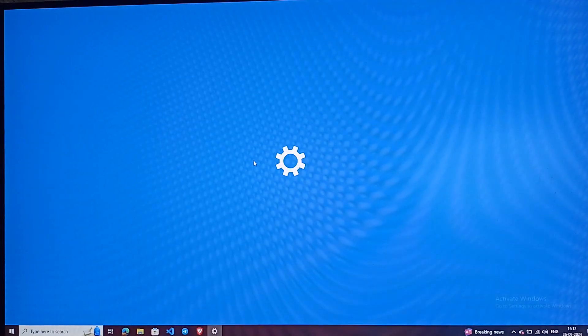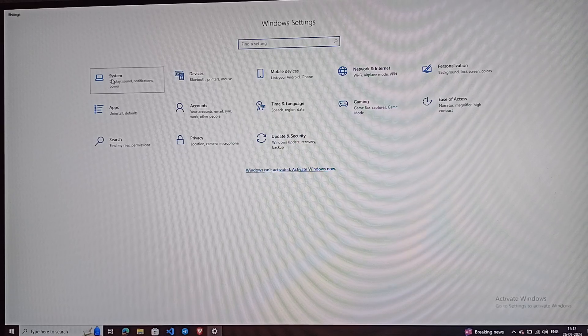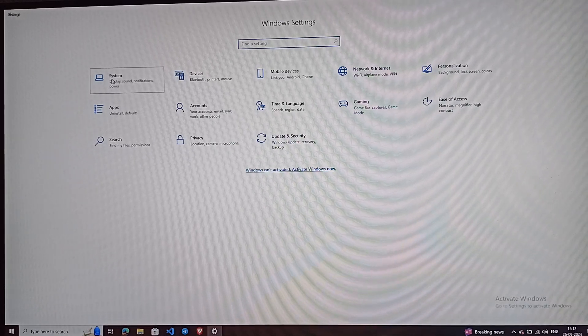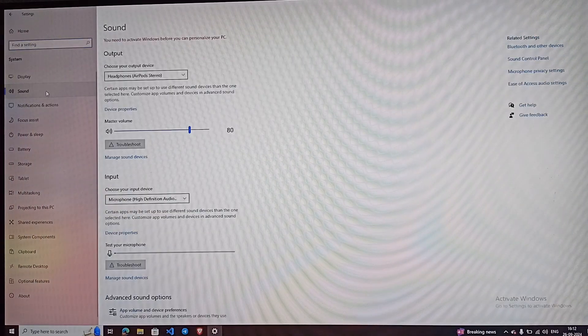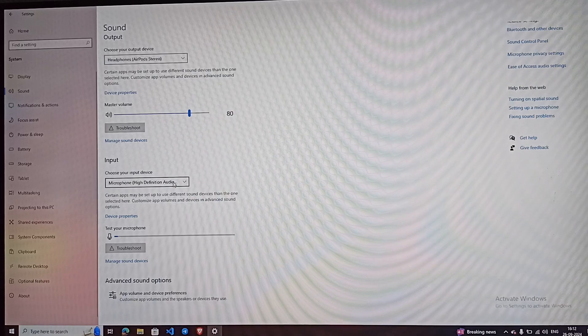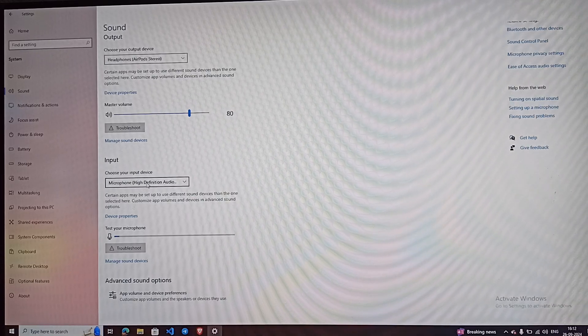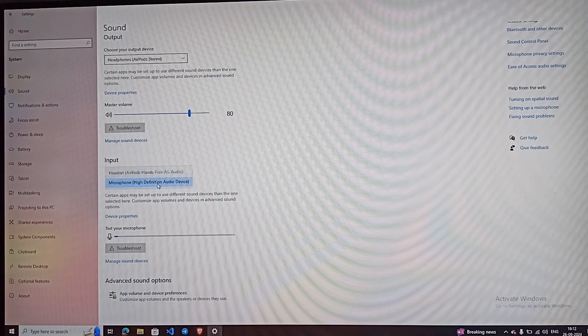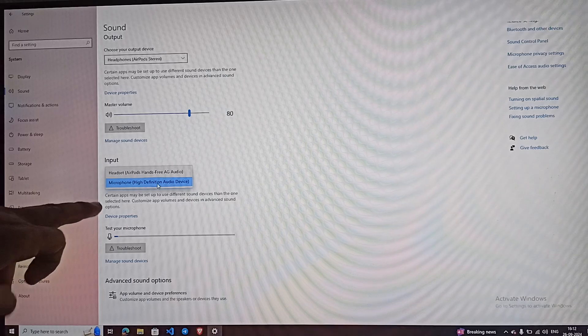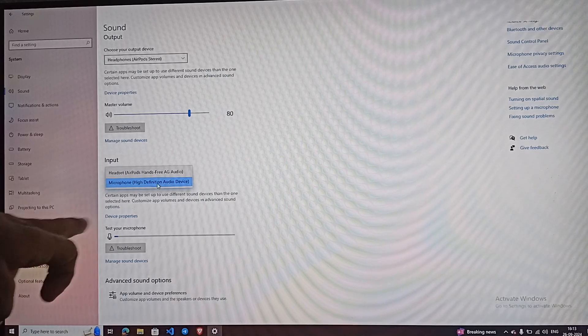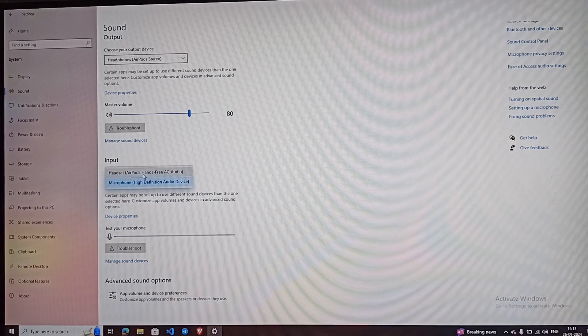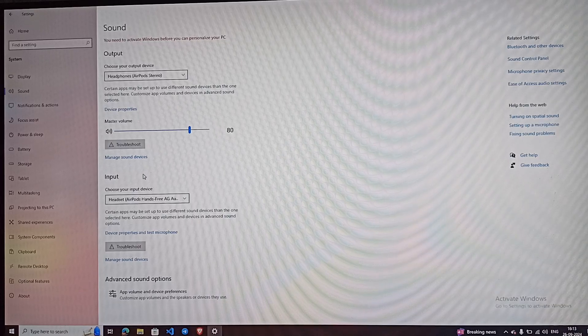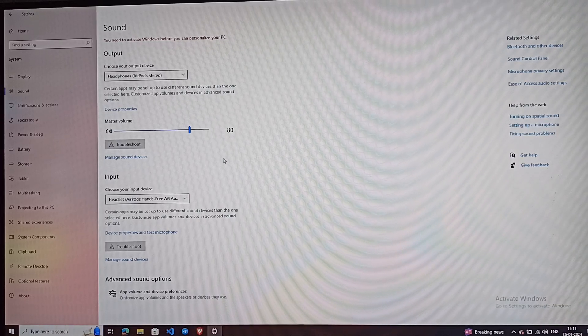Then go to Sound settings in System. You can click on Sound. Now here you can see in the input field you can select the microphone. Right now the microphone is set to my default high definition audio device, so you can set it to Headset AirPods.